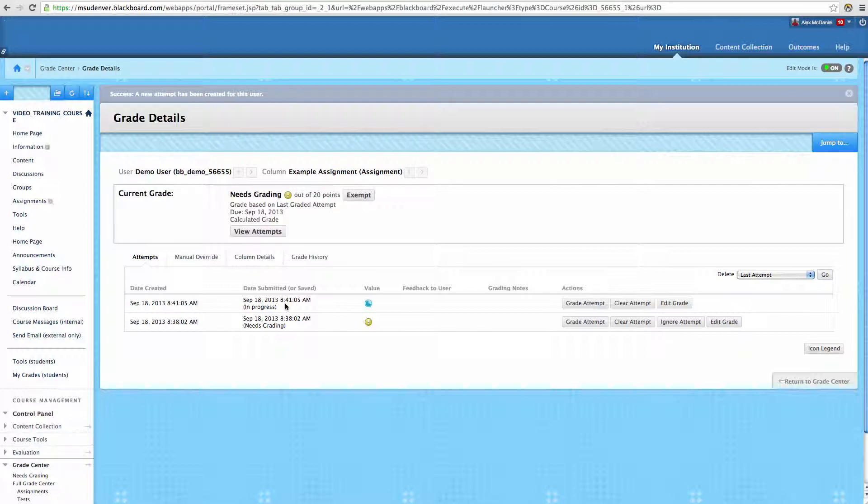If you give them an additional attempt, and you've already set the availability so that it has disappeared, the student will not be able to see it, and will not be able to resubmit. So remember that if you are allowing multiple submissions,